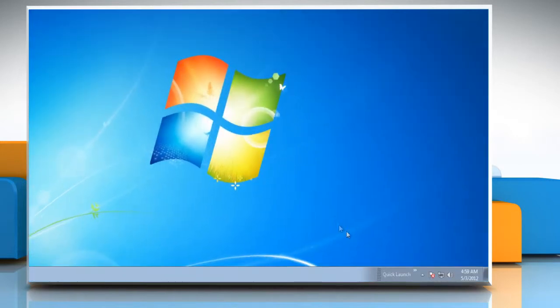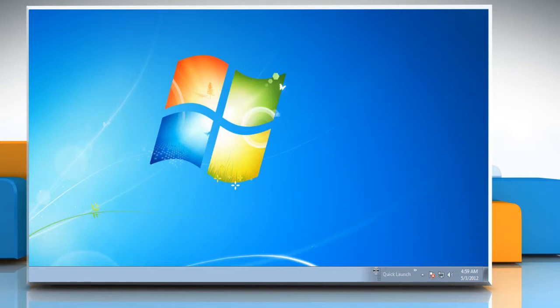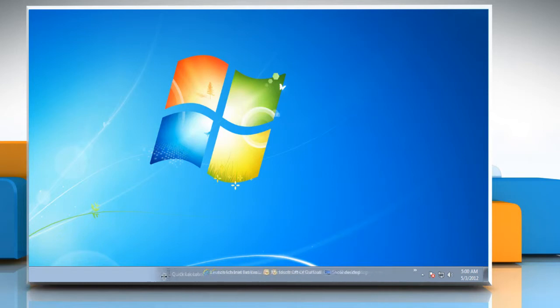You'll immediately notice the Quick Launch Toolbar on the taskbar, but it's all the way over on the right, so you'll want to click on the dotted line, and then drag the toolbar all the way to the left.